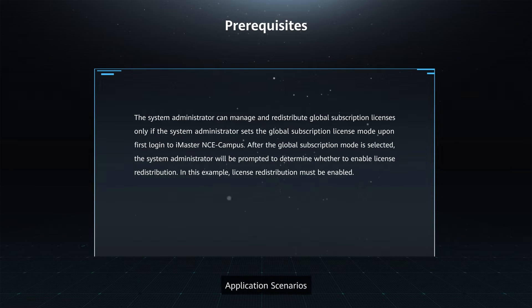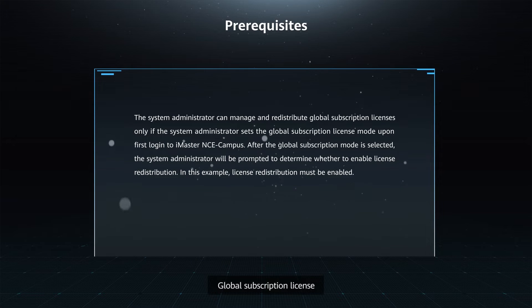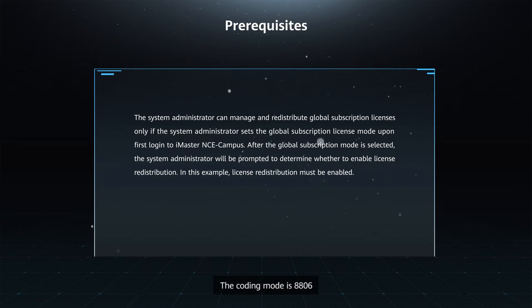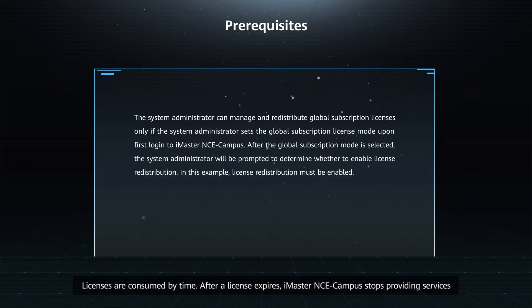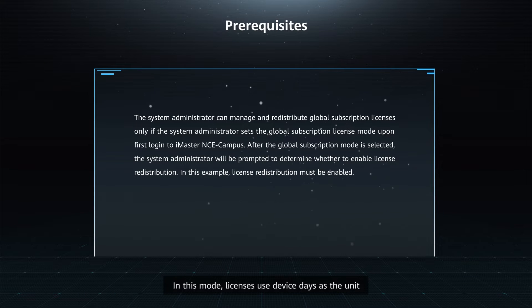Application Scenarios — Global Subscription License: The coding mode is 8806. Licenses are consumed by time. After a license expires, iMaster NCE Campus stops providing services. In this mode, licenses use device days as the unit.